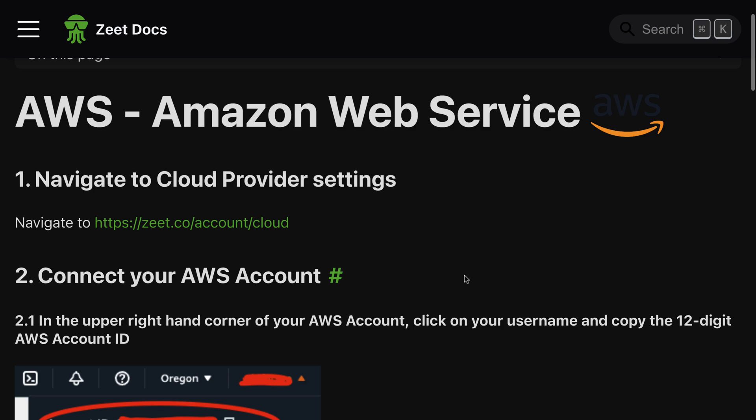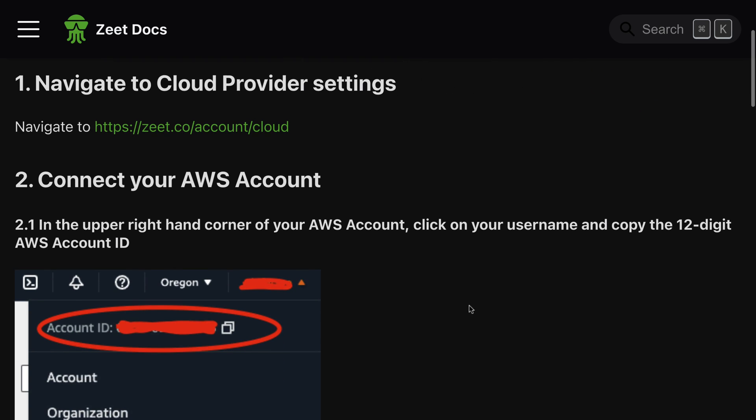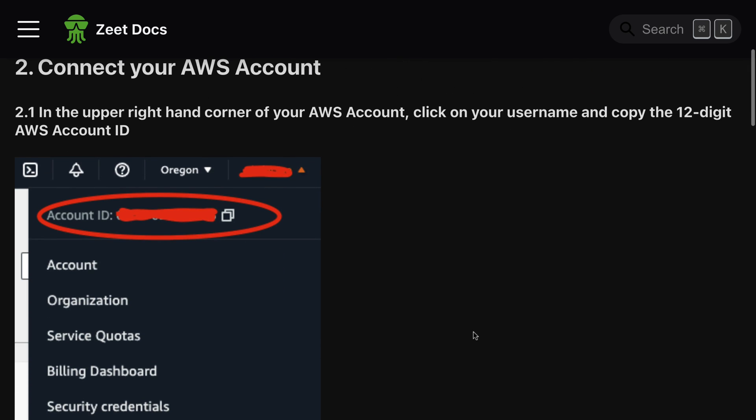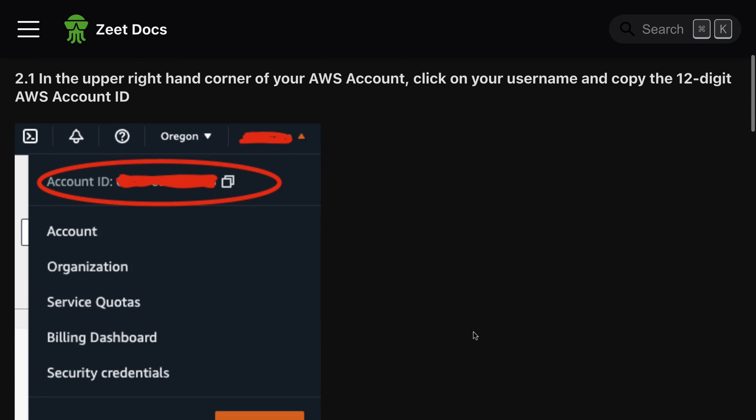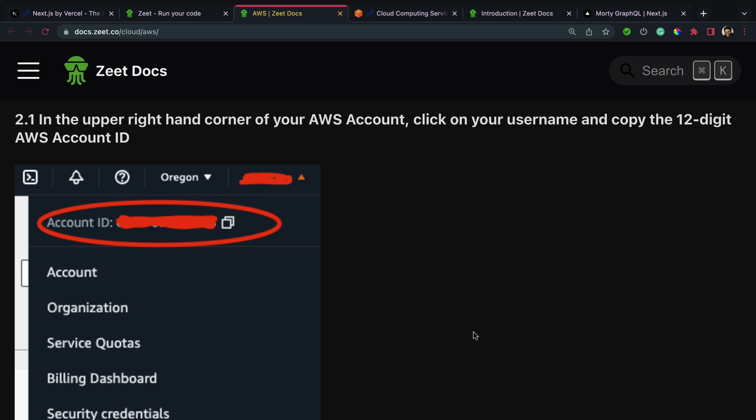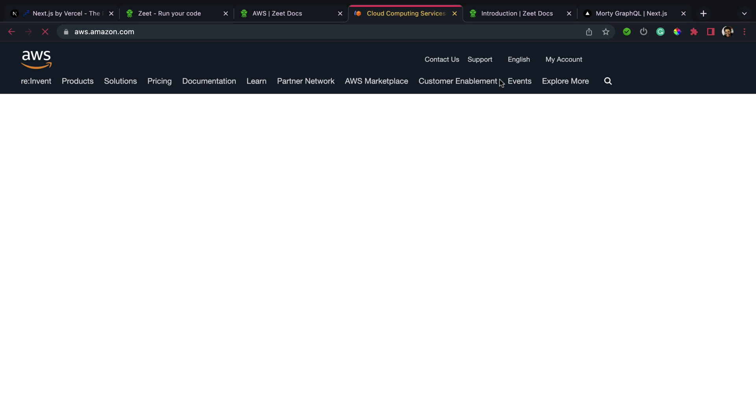So look at what we have right here: Connect your AWS account. In the upper right hand corner of your AWS account, click on your username and copy the 12-digit AWS account ID. Now let's go back to AWS and do that.